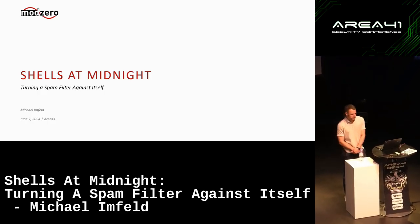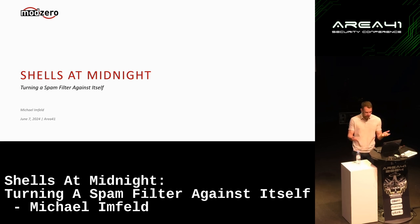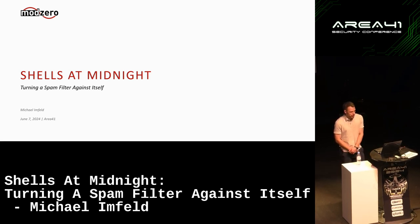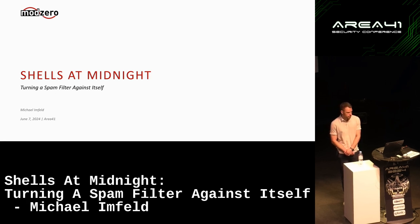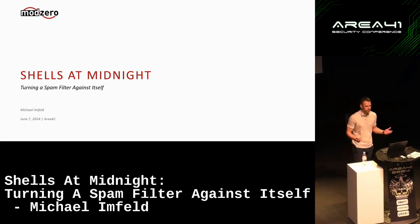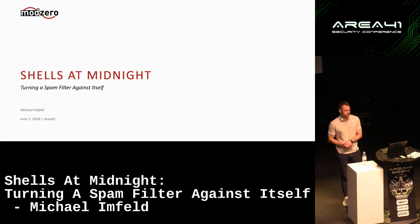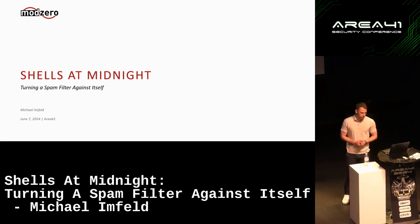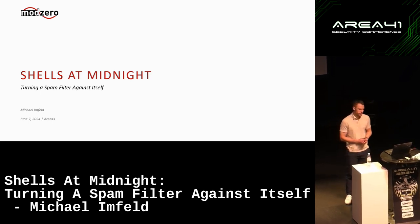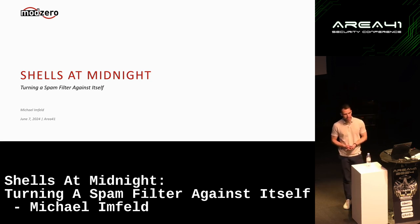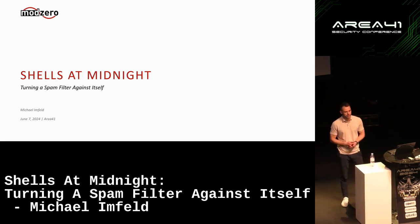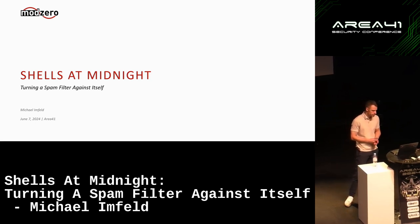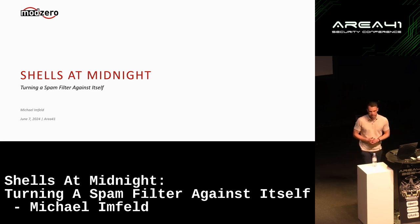Hi and welcome everyone, it's a pleasure to be here. I'm Michael, a security analyst for ModZero, and today I want to talk about the flexibility that email addresses have to offer and how this can be used for offensive purposes. I also brought a real-world example: a case study I did together with my colleague Pascal Senker, where we exploited a spam filter appliance.